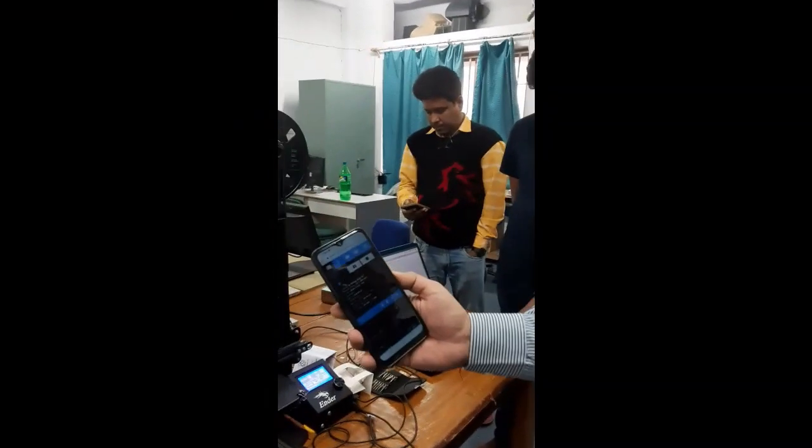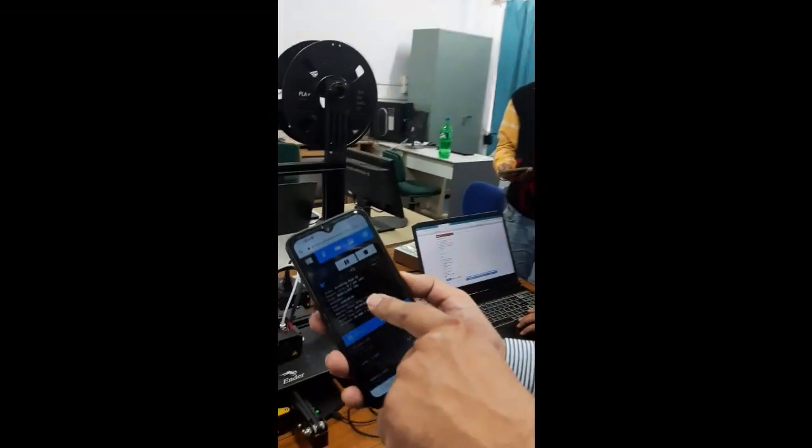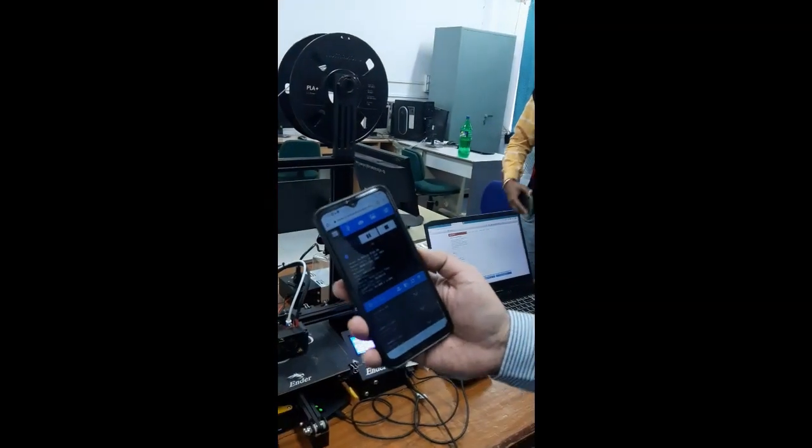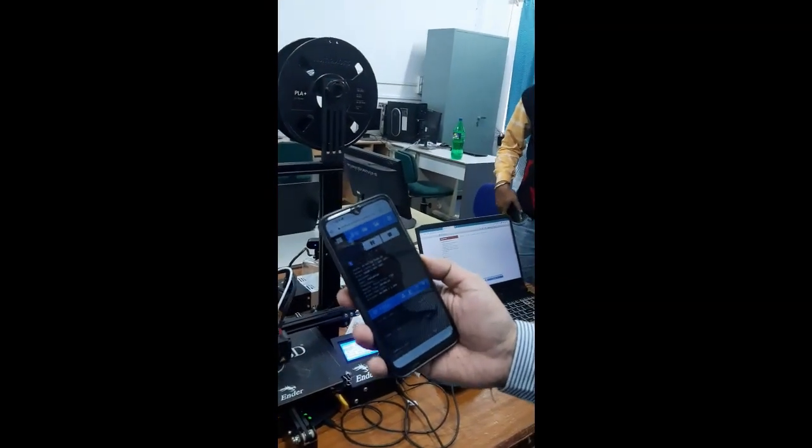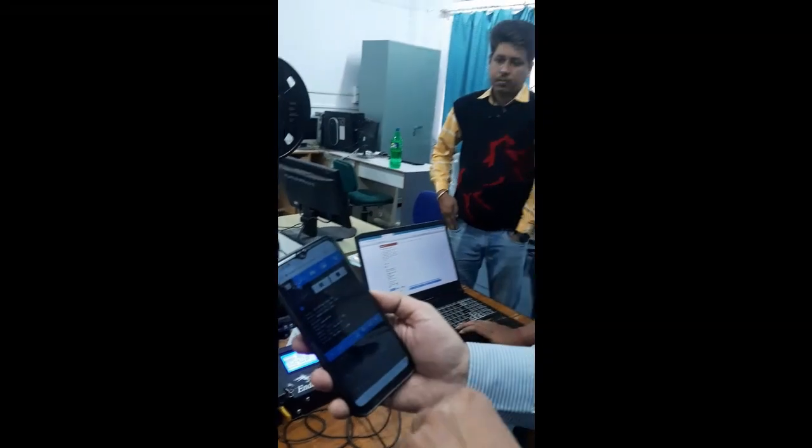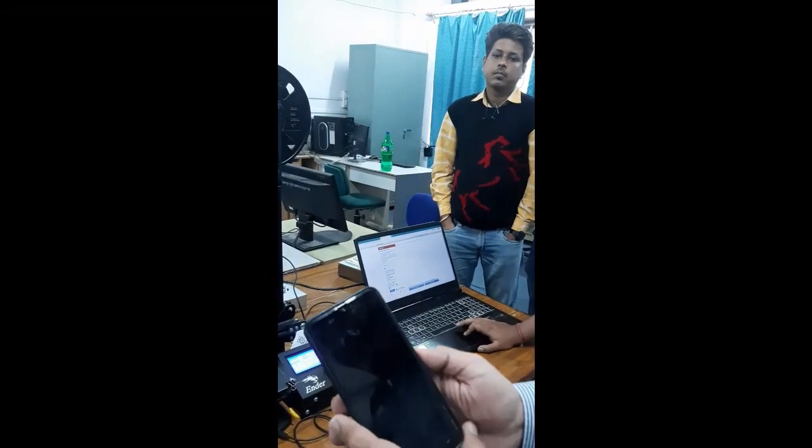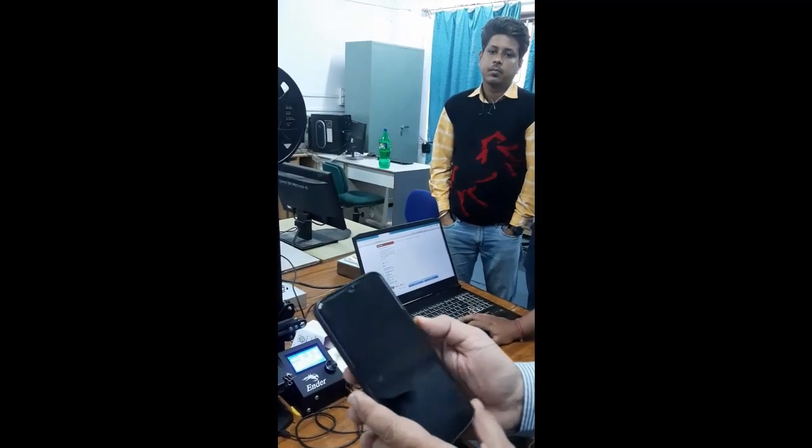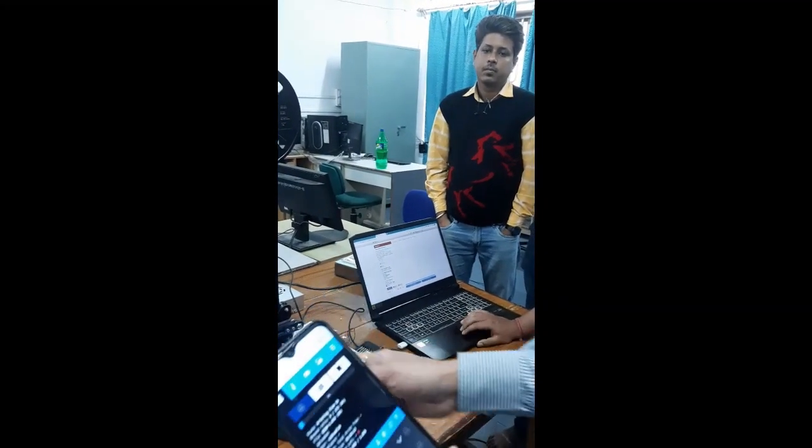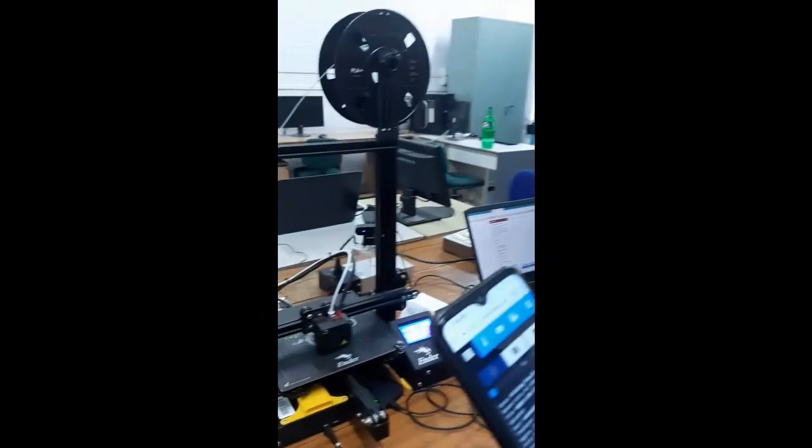After getting the slicing of the drawing through the slicer software, we have uploaded in the machine. And it has been done through my mobile phone. I have given the print option.